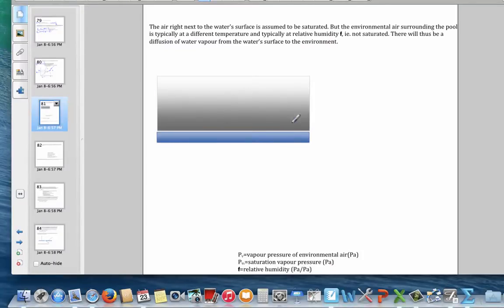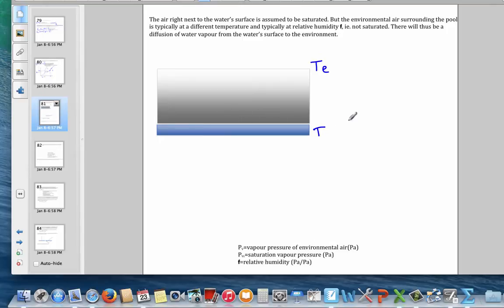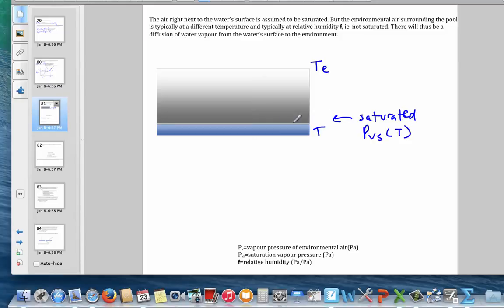For a swimming pool or any surface — including the surface of your skin with water on it — the rate at which water evaporates depends on the difference between concentrations close to the skin and farther away. We'll assume that right next to the skin the air is saturated at the surface temperature T, while the environment has a different temperature above the skin.